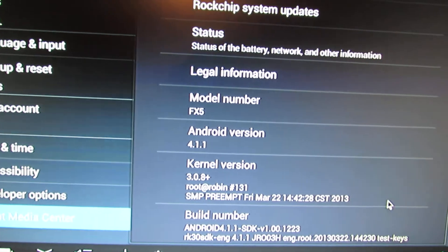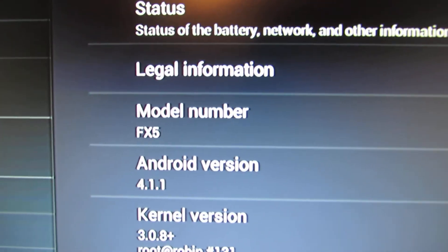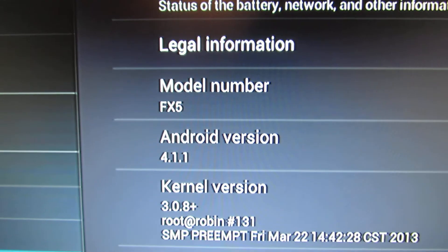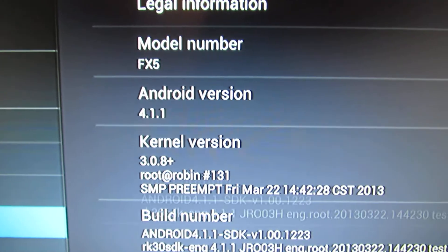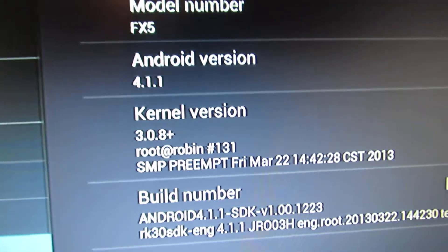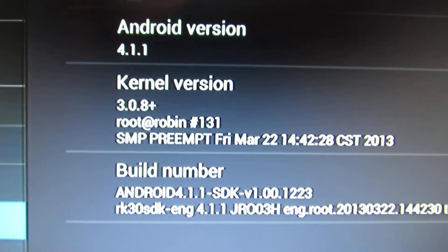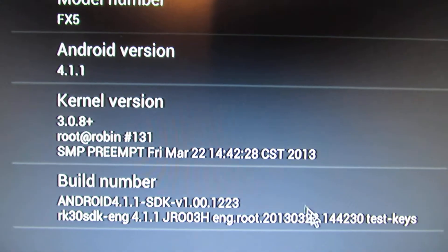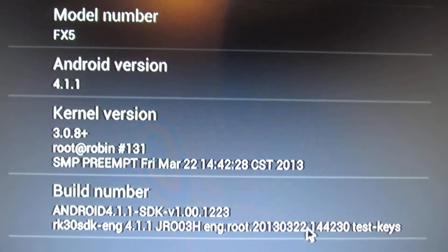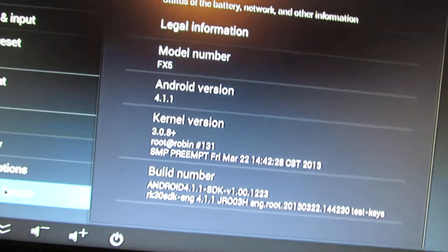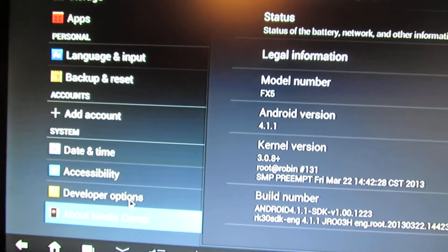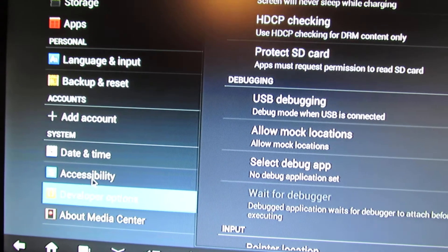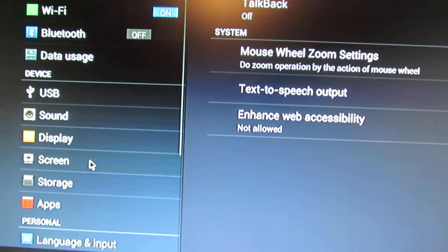About media center. This is for FX5 model. Android is Jelly Bean 4.1.1. Build number, as you can see. This is for 22nd March this year. Very nice with this color.